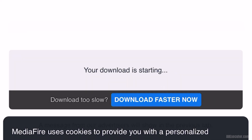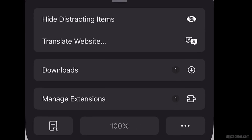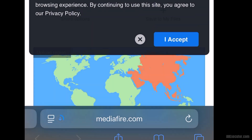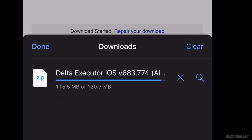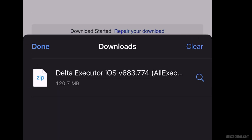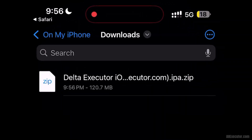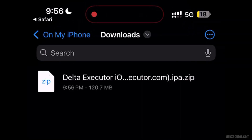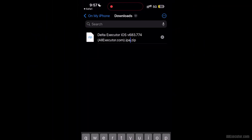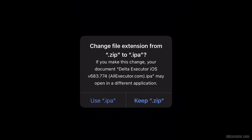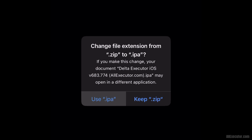Wait for the DeltaExecutor iOS IPA latest file to finish downloading. Open the downloaded .ipa.zip file. Rename it and remove the zip extension from the DeltaExecutor IPA file to get the IPA, then click on the Use IPA option.